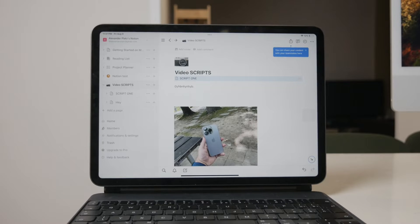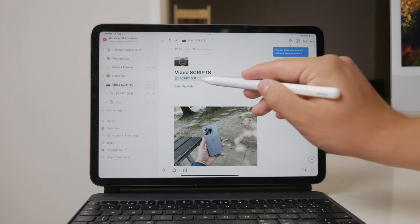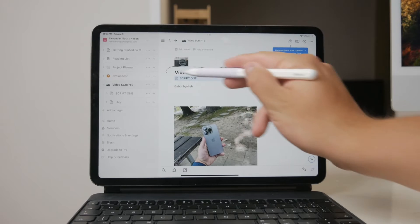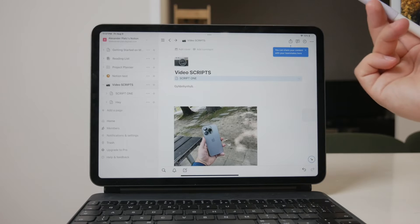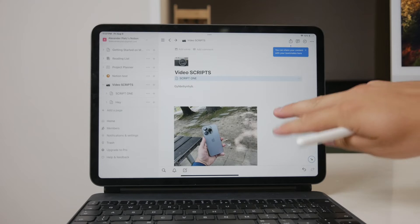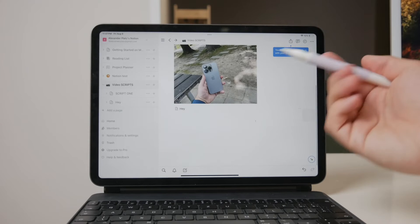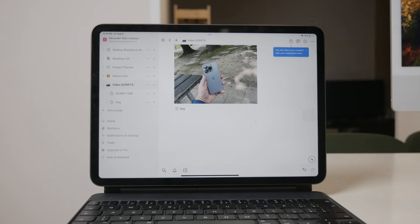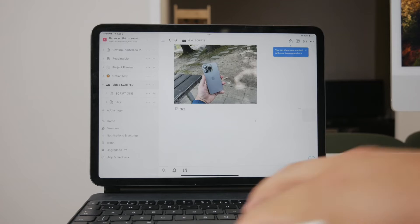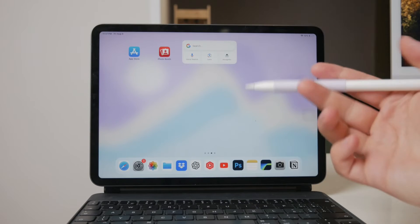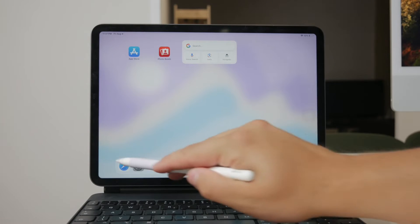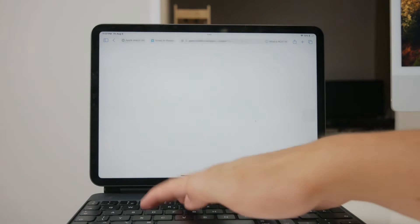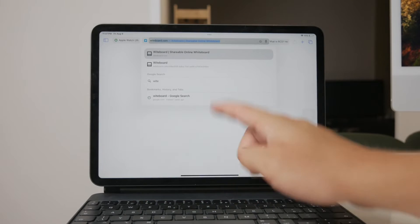For those who want to incorporate handwritten notes or sketches into Notion, there are a few workarounds that can be quite effective. One popular method involves using an external service called Whiteboard, spelled like Whiteboard but without the H.